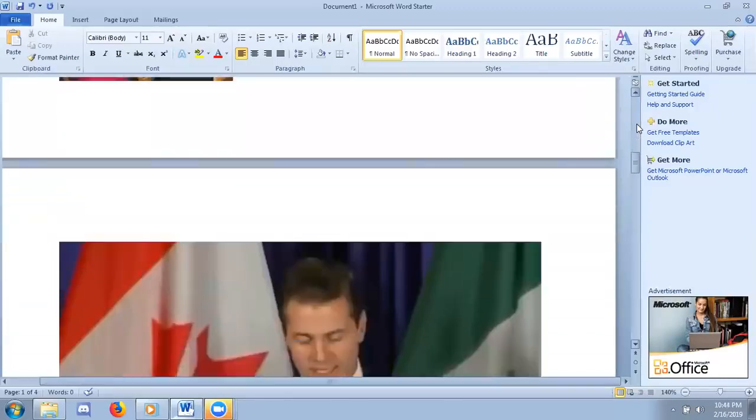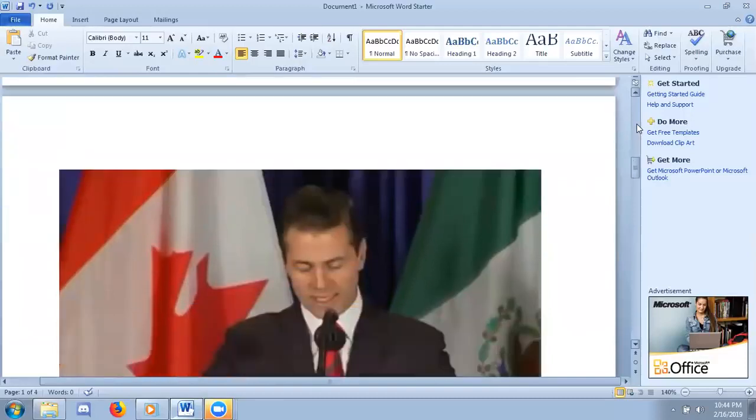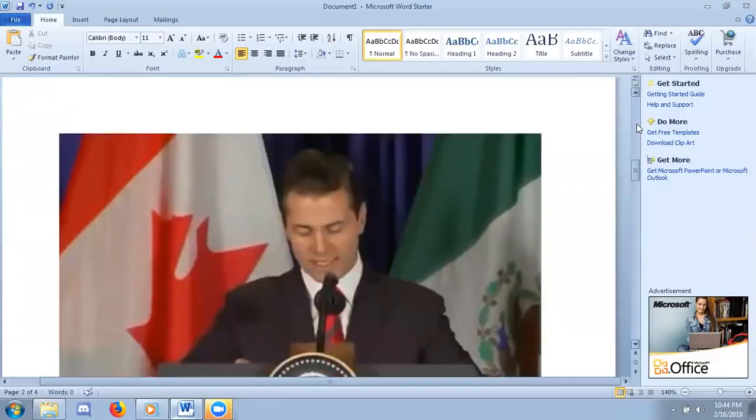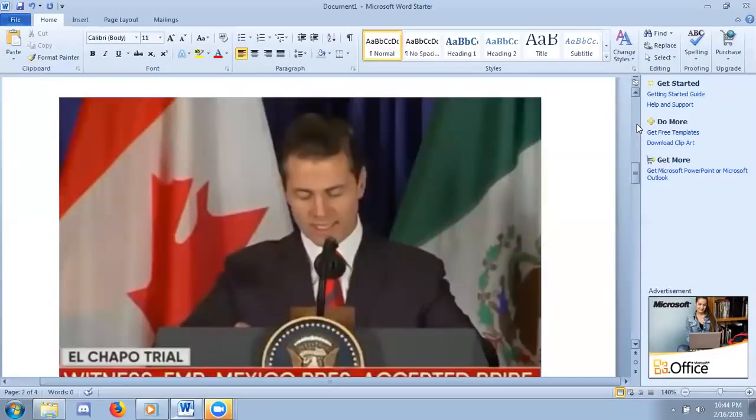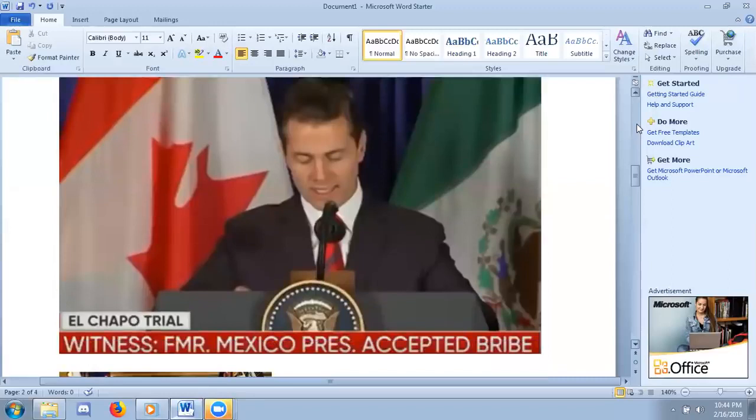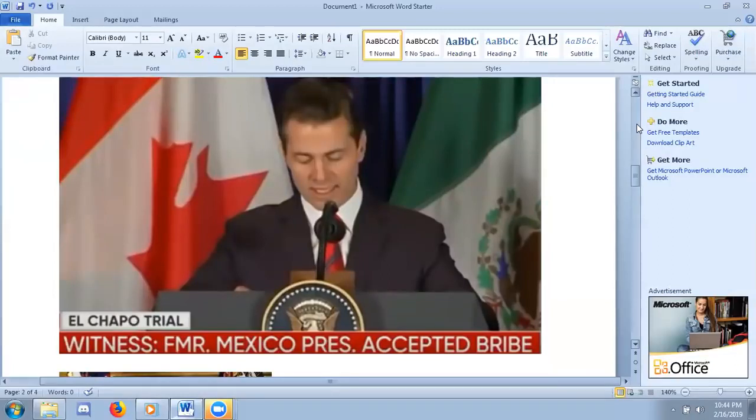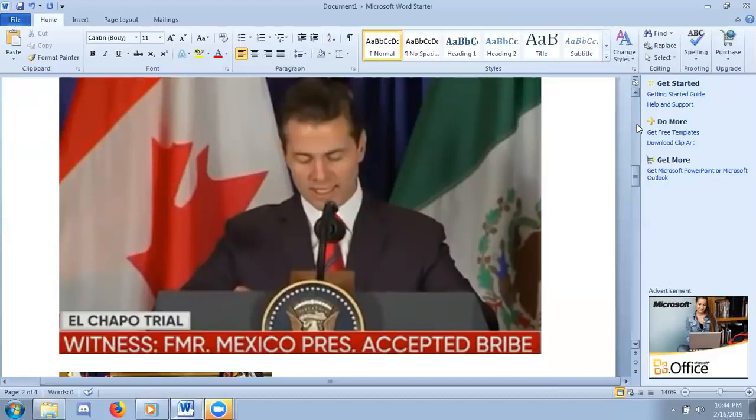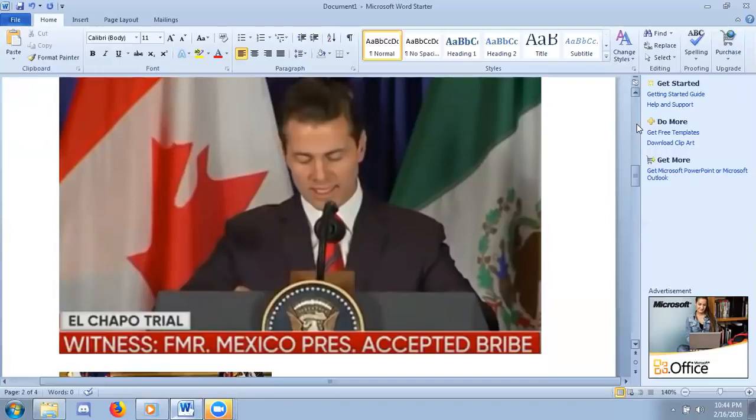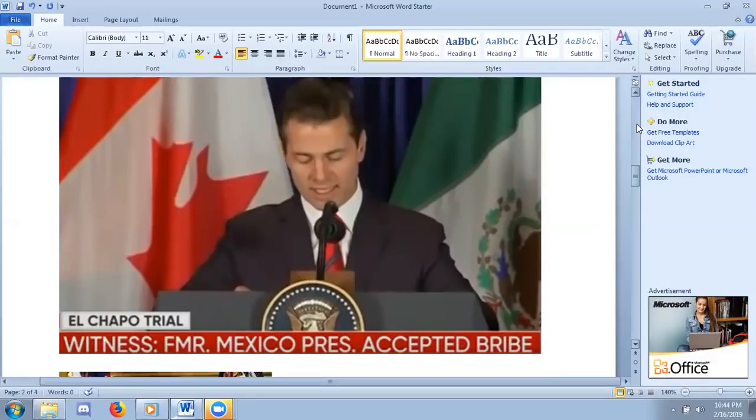He's not the only one that was mentioned. The ex-president of Mexico, Mr. Enrique Peña Nieto, the former president of Mexico. He told the court, Mr. Guzman told the court that Mr. Peña Nieto came to him wanting a $250 million bribe, and El Chapo managed to settle with him for $100 million, and the former president accepted that, and it was hand-delivered to him.